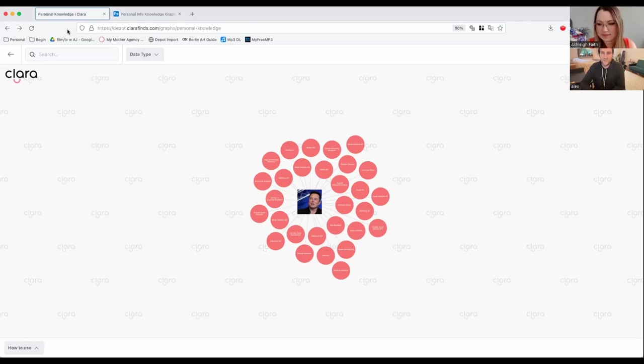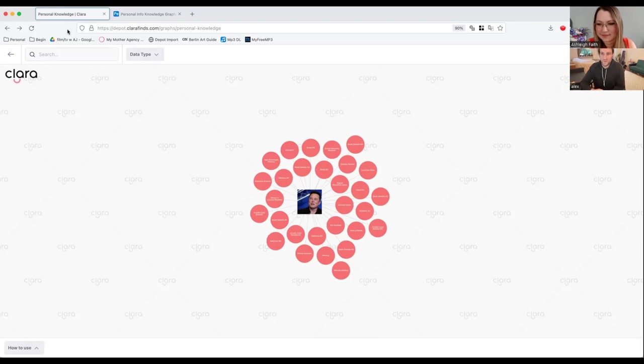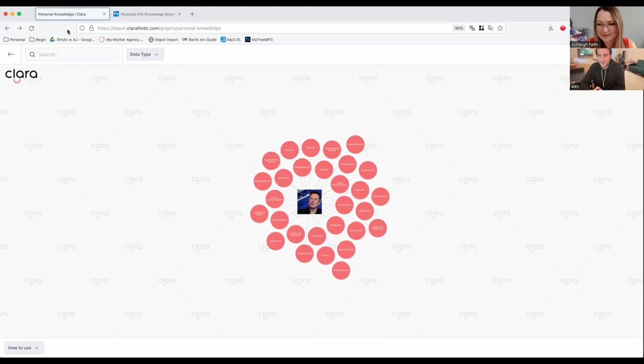And from there, we kept getting requests to build slightly different versions of that. We built project management tools that also use the visual layer, use the graph layer. And through COVID, we pivoted basically to being a graph company. We moved away from the data side because this is where the most interest was. And we raised a bit of money initially, and now we're funded completely from our corporate customers.